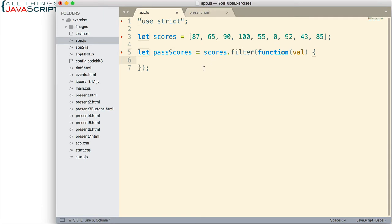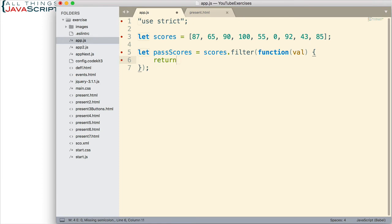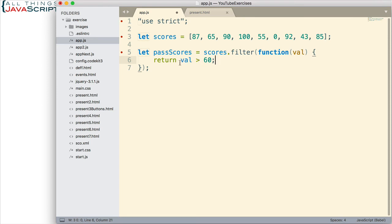That's really just as simple as... Here's our return statement. And checking to see if the value is greater than 60. Simple as that. So, if the value is greater than 60, it will return true. If it's less than or equal to 60, it will return false. Anything true will get placed into the new array. Anything false will not.